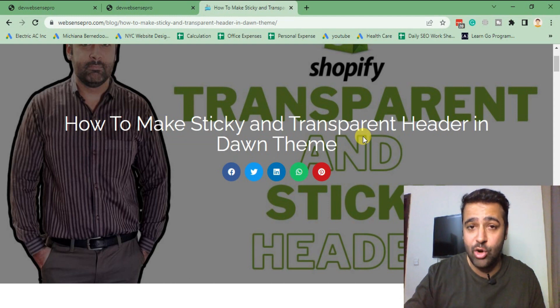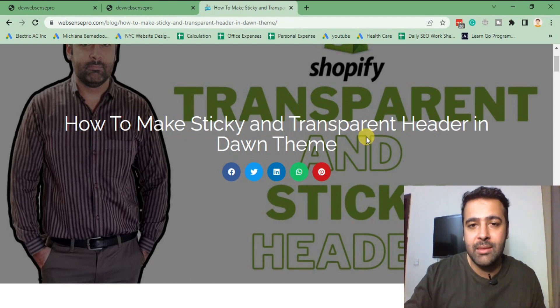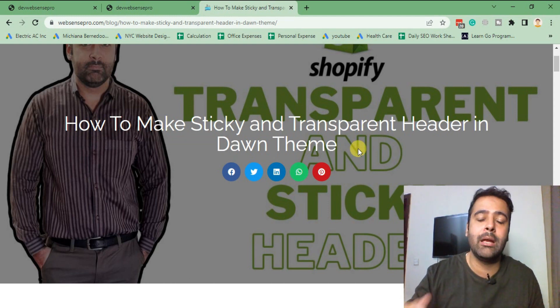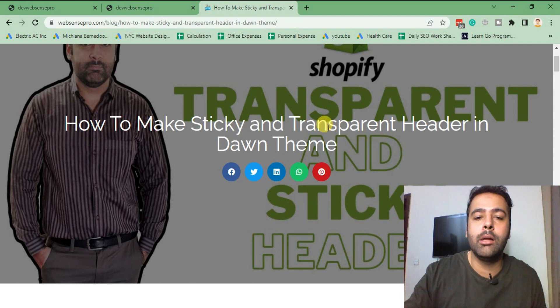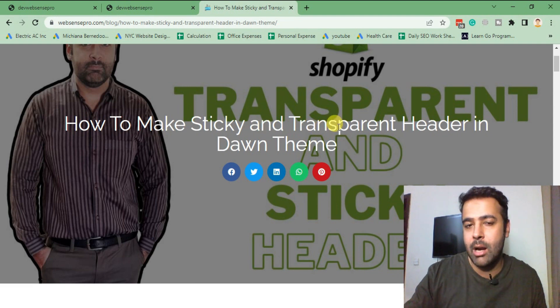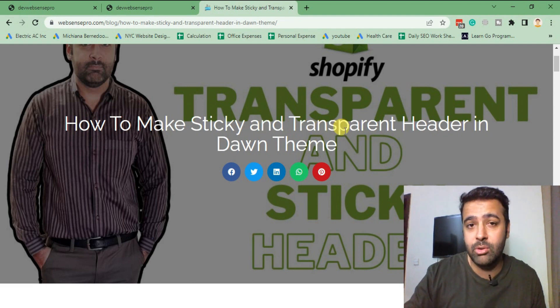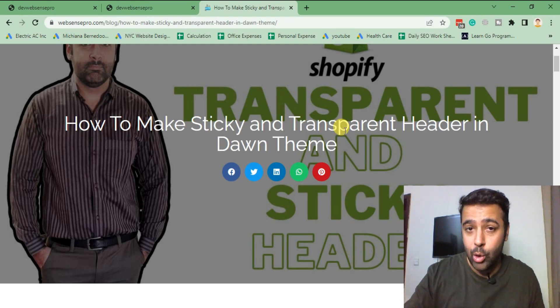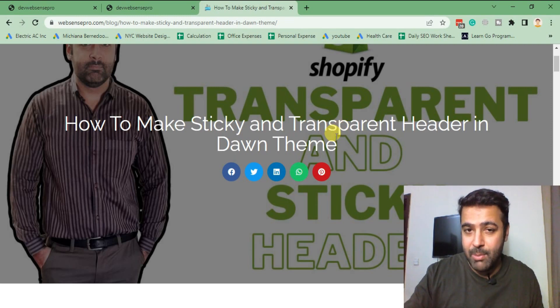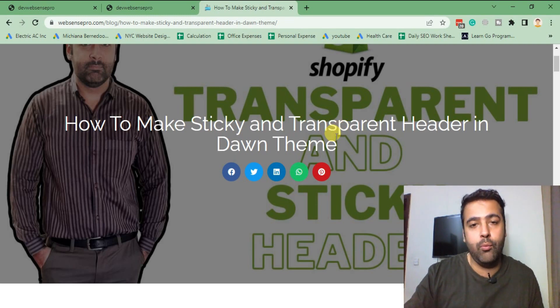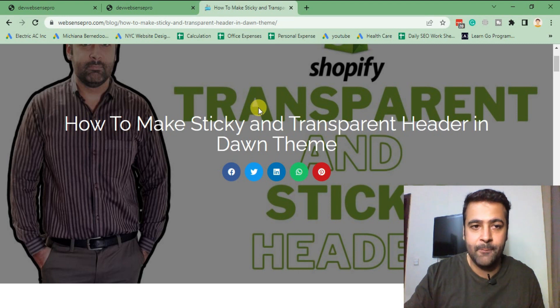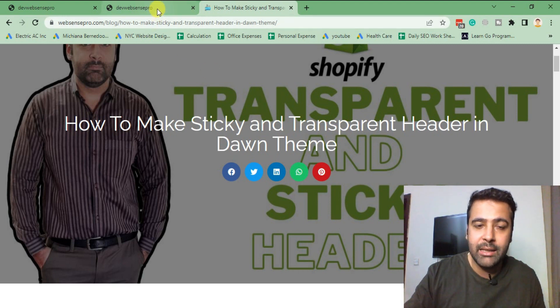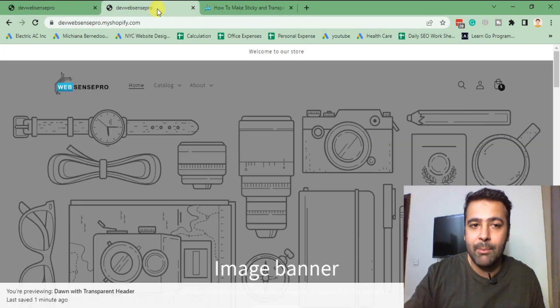This video is a follow-up video because when I created the sticky and transparent header video, I got lots of comments from you guys that we need to have a separate logo for transparent header and separate logo for the normal website.